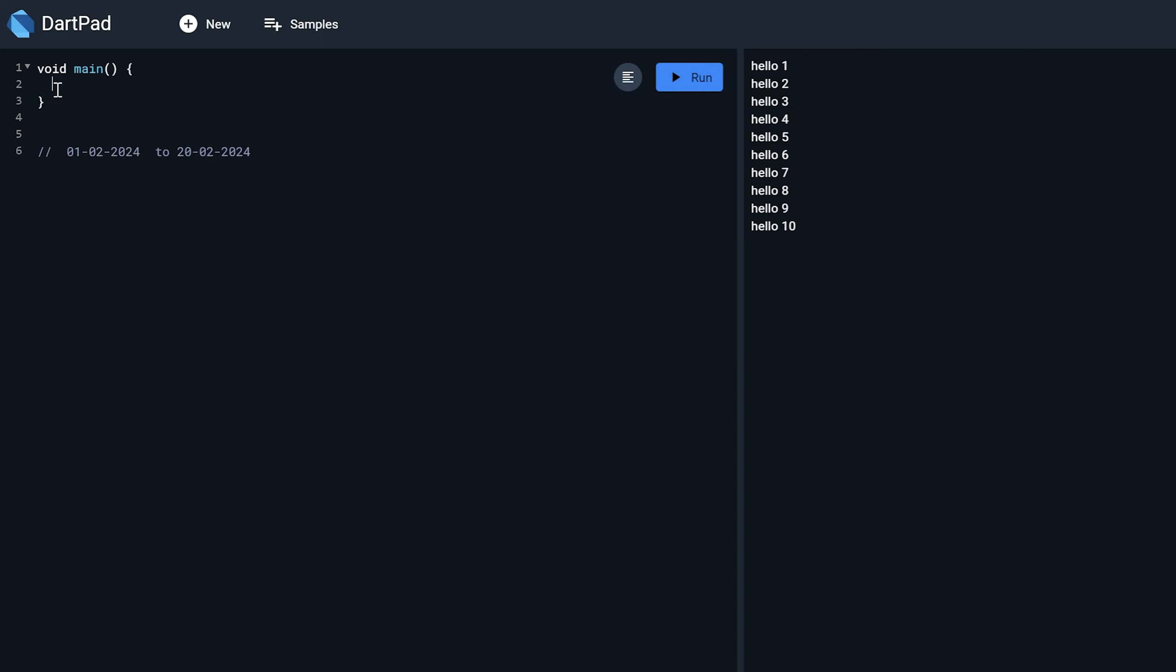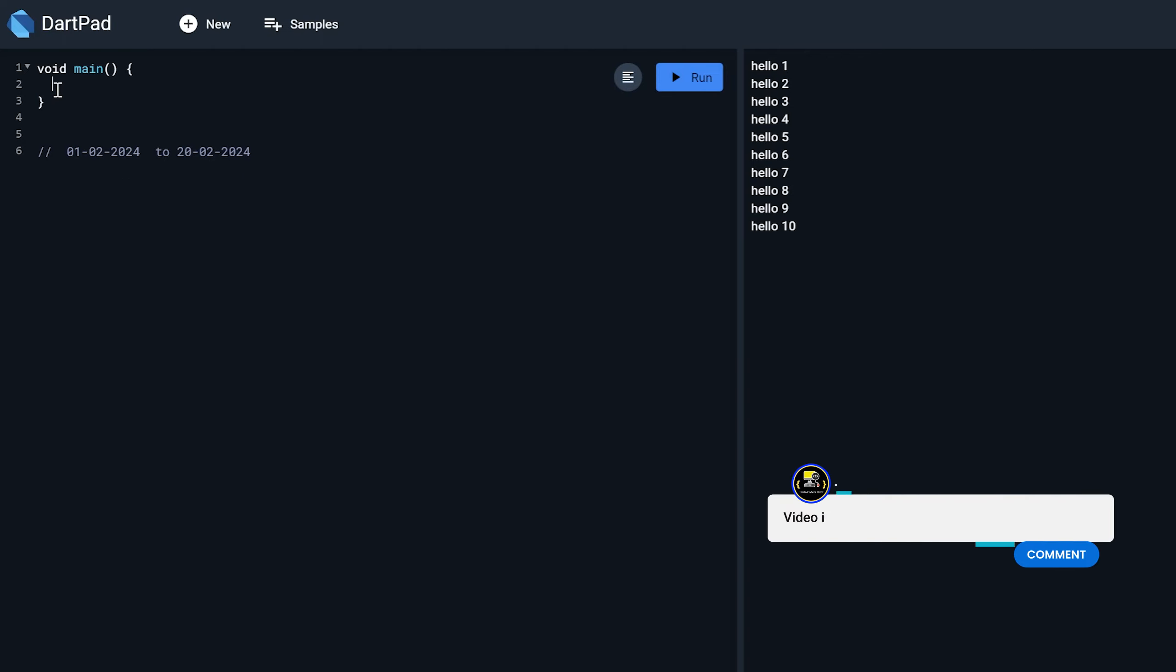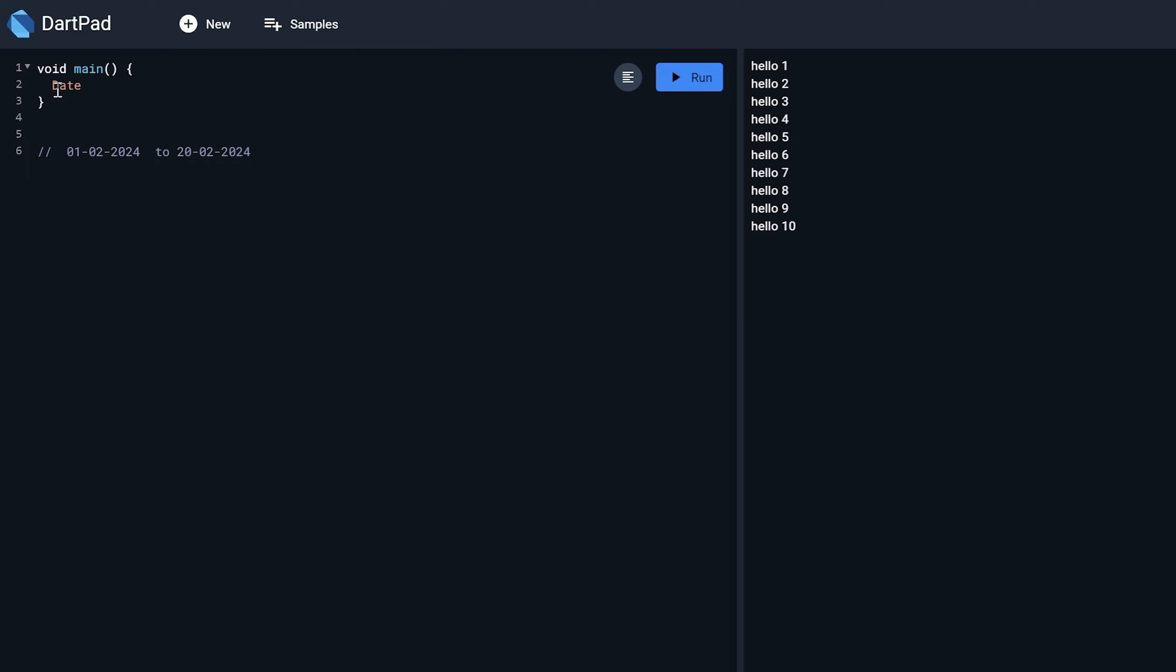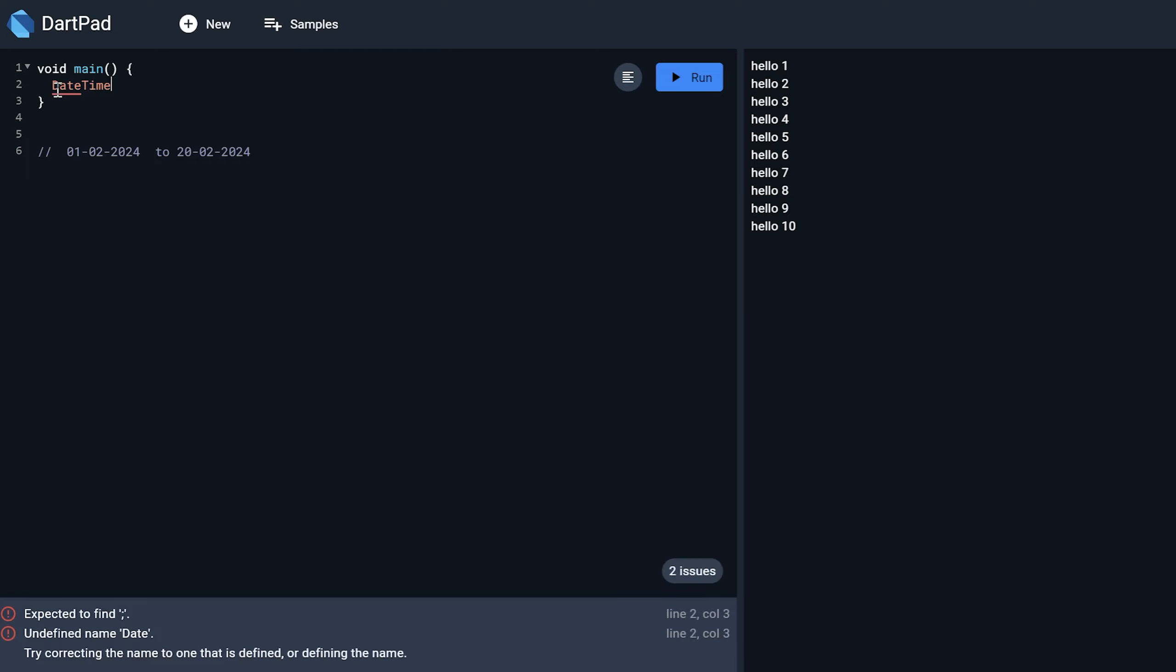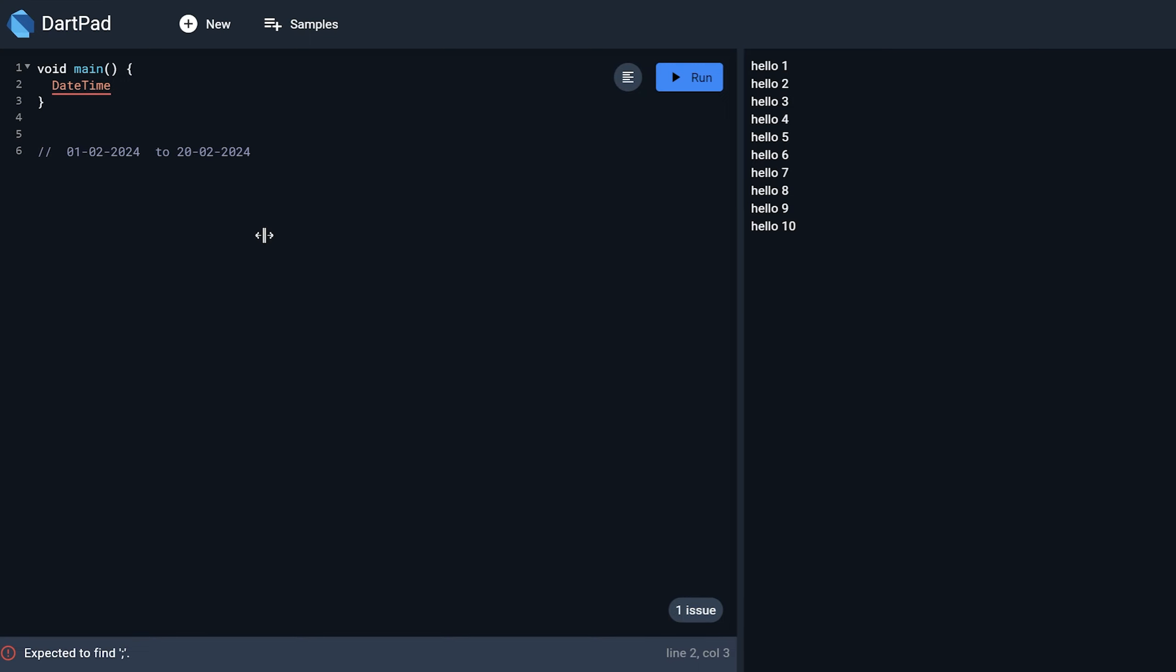So first of all I need two variables that is starting date and ending date. So let's create that by making use of DateTime object. DateTime, so start date I can just name it.